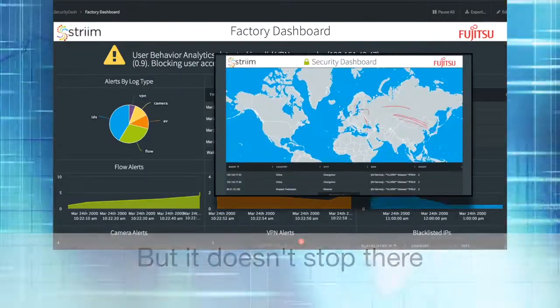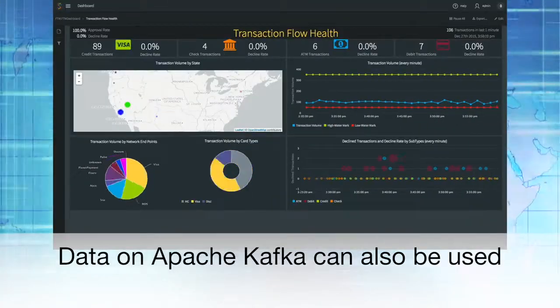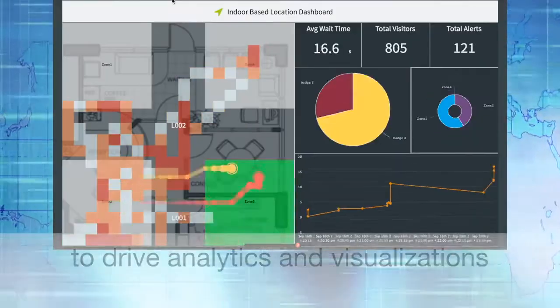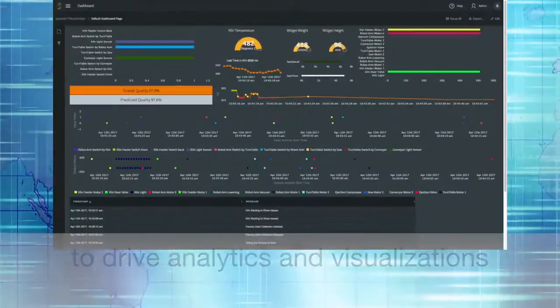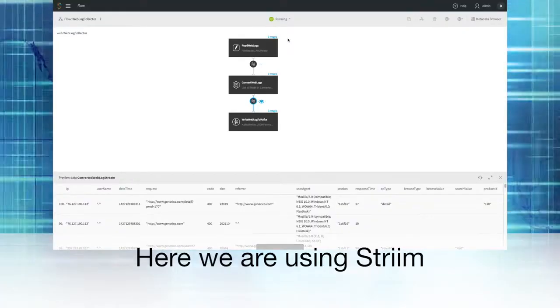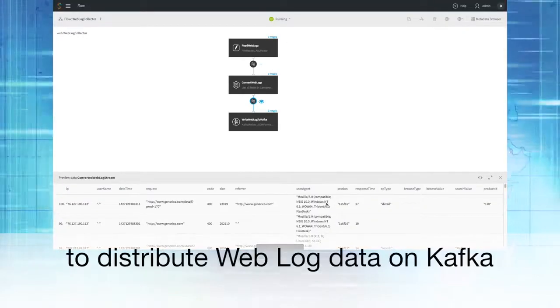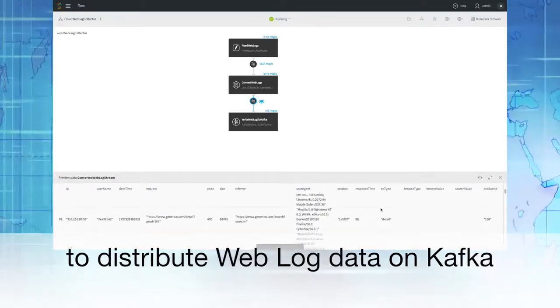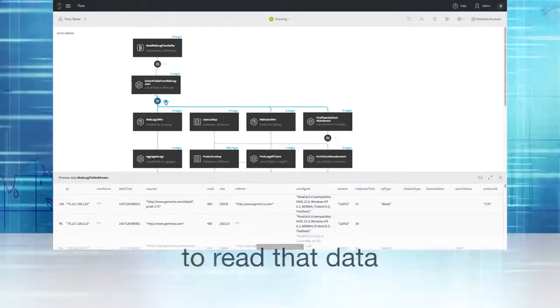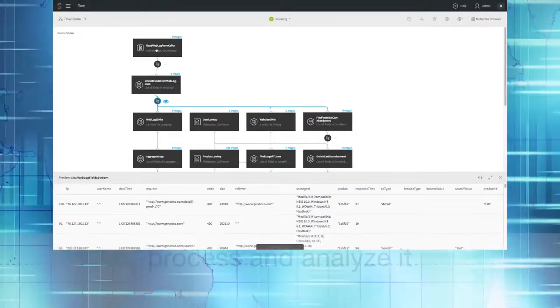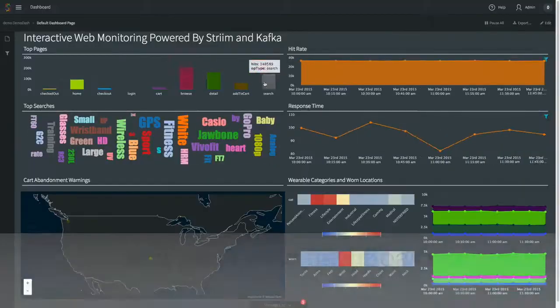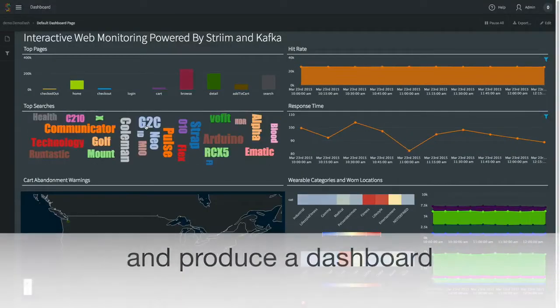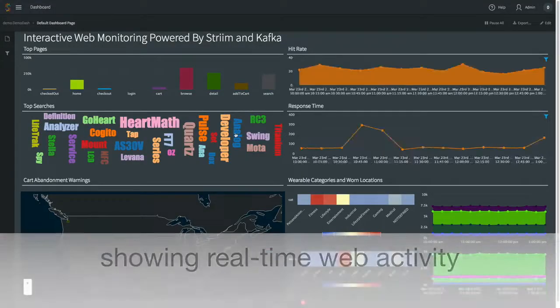But it doesn't stop there. Data on Apache Kafka can also be used to drive analytics and visualizations. Here we're using Stream to distribute weblog data on Kafka, then using another data flow to read that data, process and analyze it, and produce a dashboard showing real-time web activity.